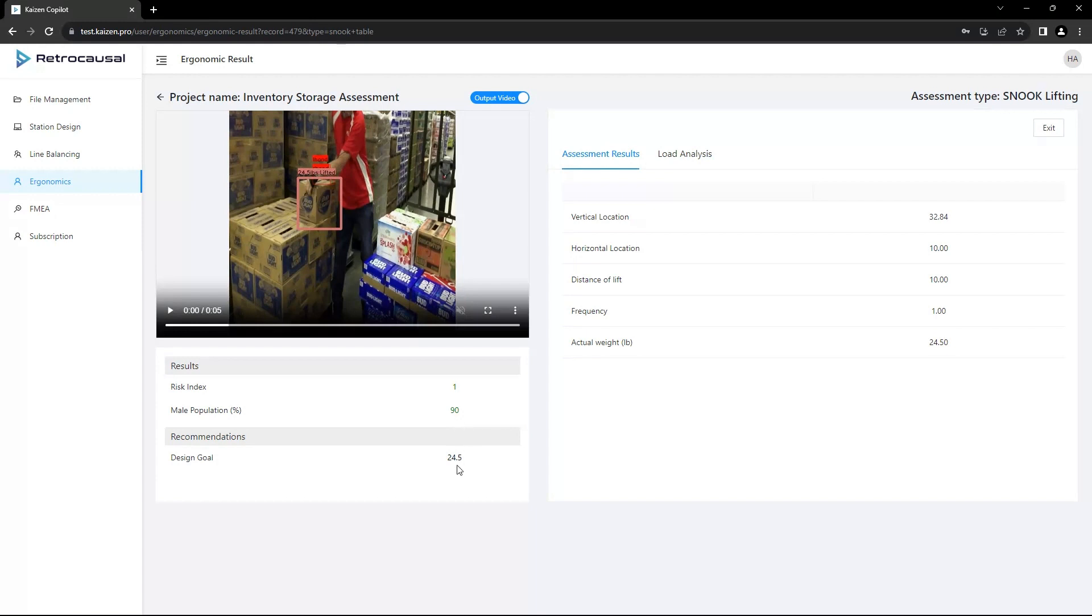CoPilot detects a design goal enabling users to identify and re-evaluate MSD risk. Exceeding this goal poses a significant injury risk.